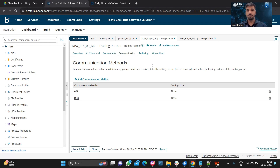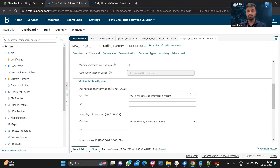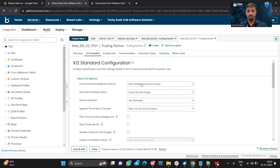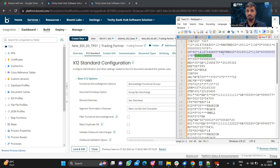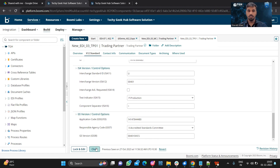Now coming to the trading partner — and the EDI standard settings of the trading partner. If you want to get an acknowledgement, we need to select that option. We are using a star as the delimiter, as you can see here. The segment terminator character we are using is a new line — we can also use tilde and others as a segment terminator. These are all the values I have already given.